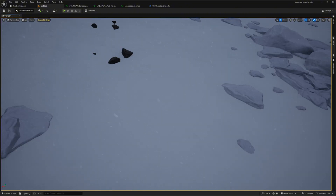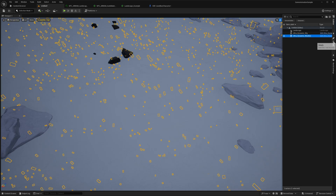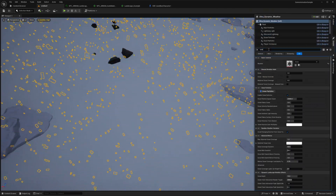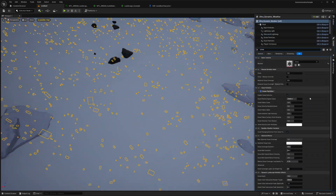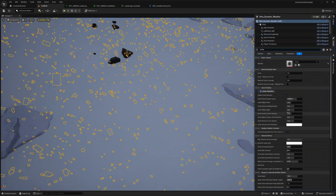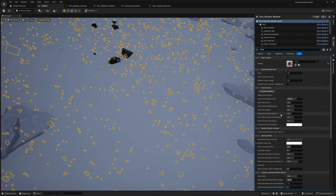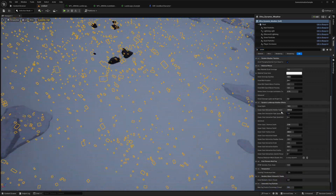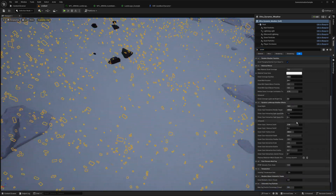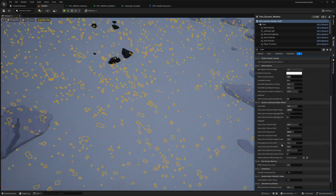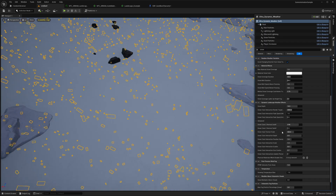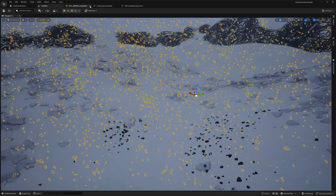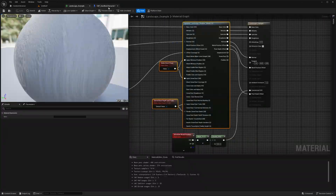As you can see, we have interactions with the snow — it looks pretty cool. If you go to Dynamic Weather and search for 'snow', there are a lot of properties you can change: interaction render target, scale, scattering, and much more. Test it out for yourself.